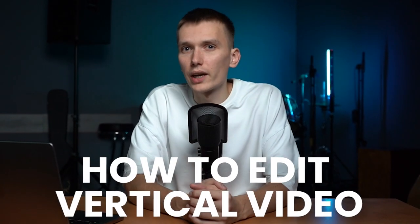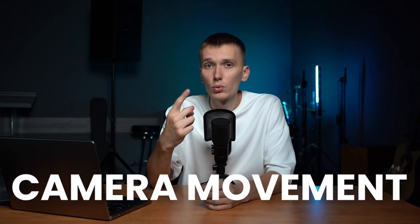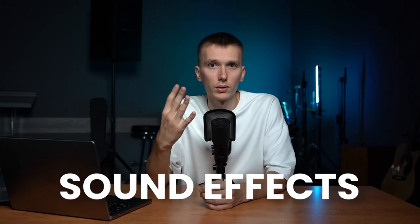In this video I'll show you how to edit vertical videos in dynamic style in Adobe Premiere Pro, how to add camera movement, captions, graphic elements, sound effects and so on. First of all, let's take a look at the result.